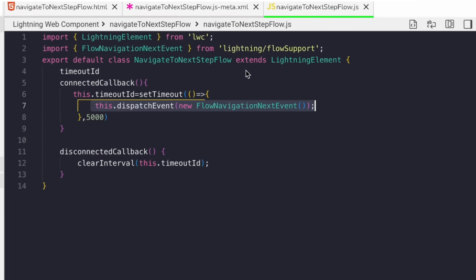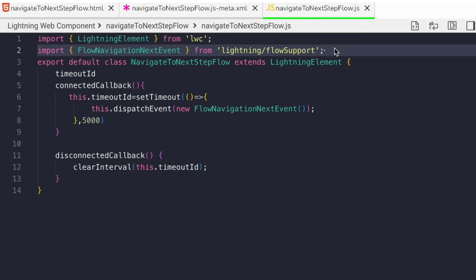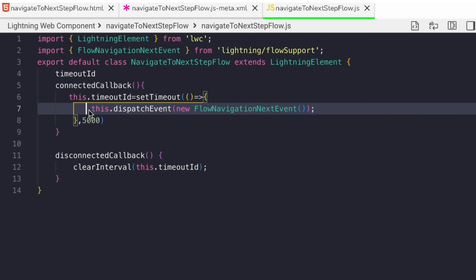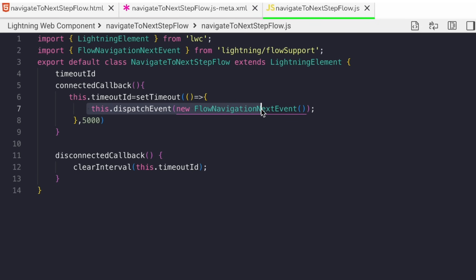Let's move to the LWC. In this LWC, we need to import a FlowNavigationNextEvent. You can add your custom logic as needed, and once it's done, based on your requirement, you can dispatch an event to move to the next step of the Flow.